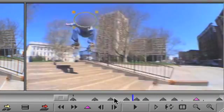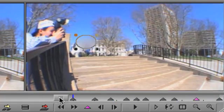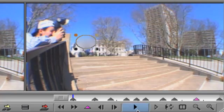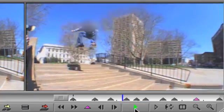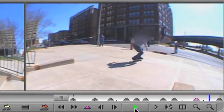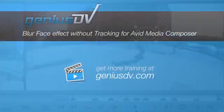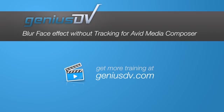That's it. Go ahead and watch the sequence. For other great tips like this or to enroll in a certified Avid Media Composer training course, visit GeniusDV.com.